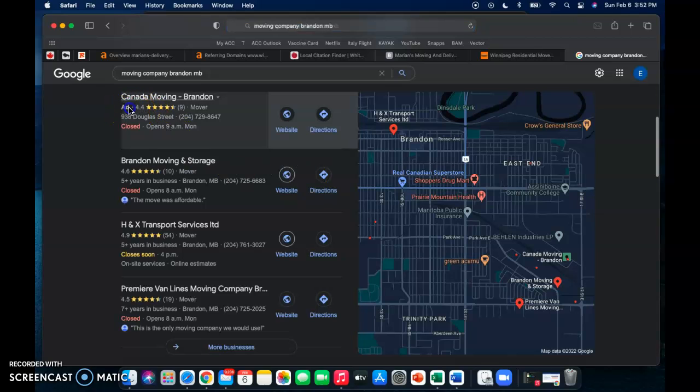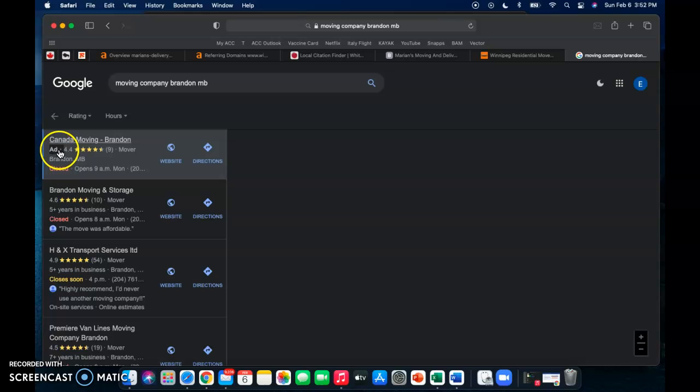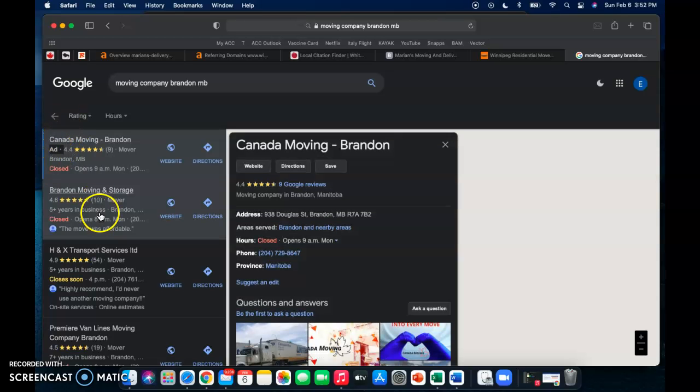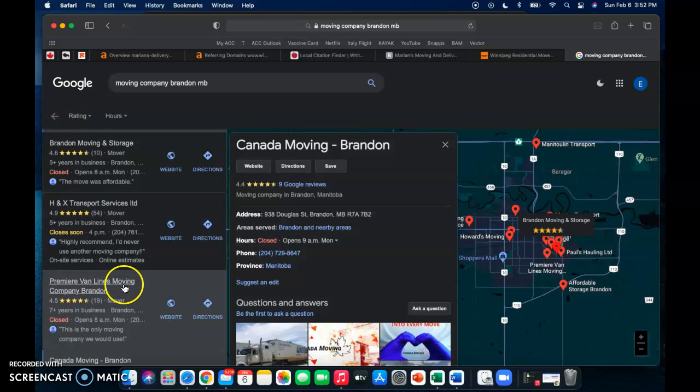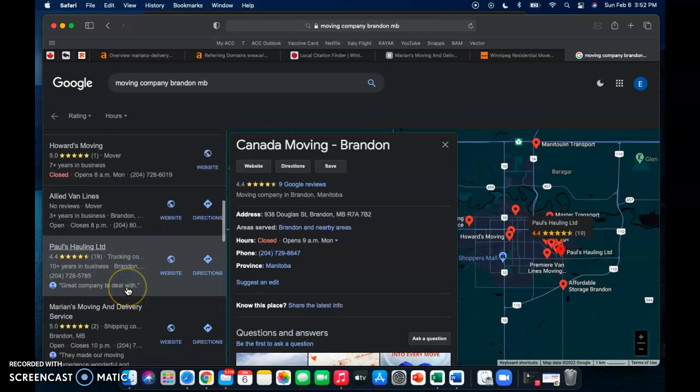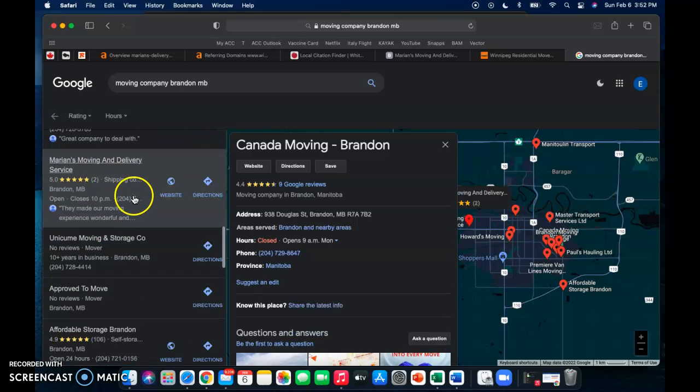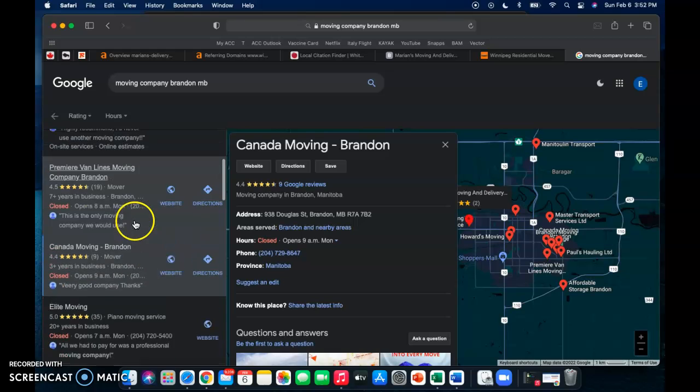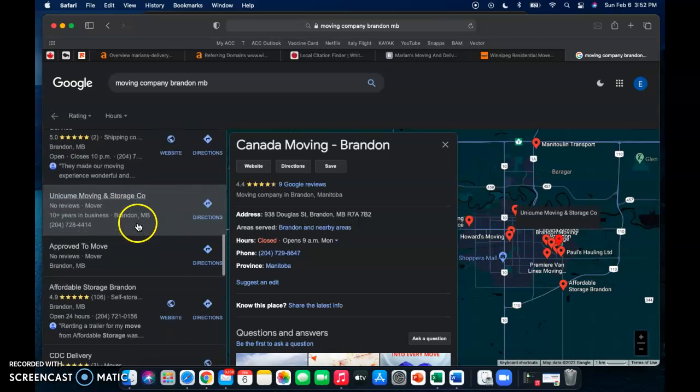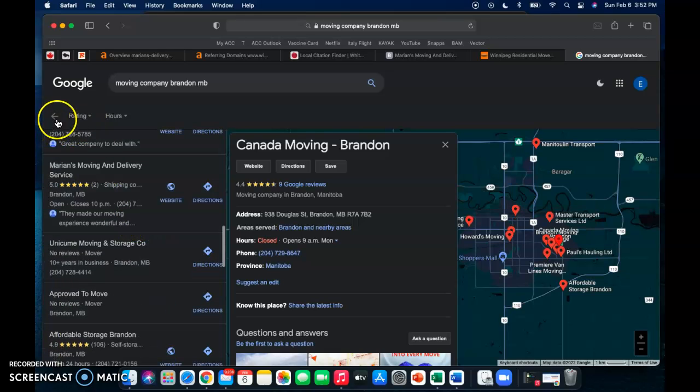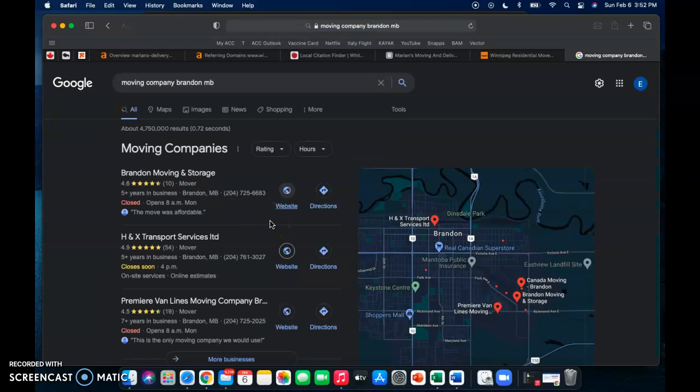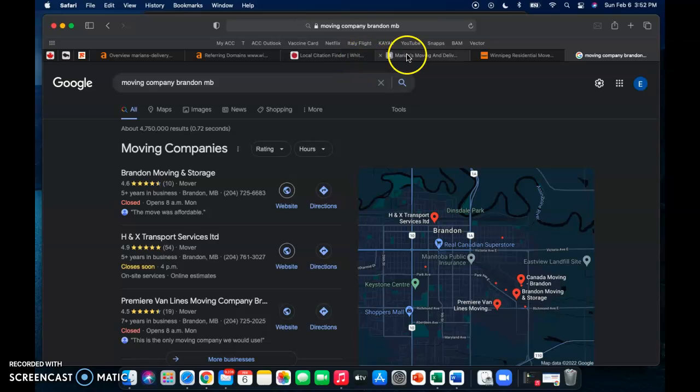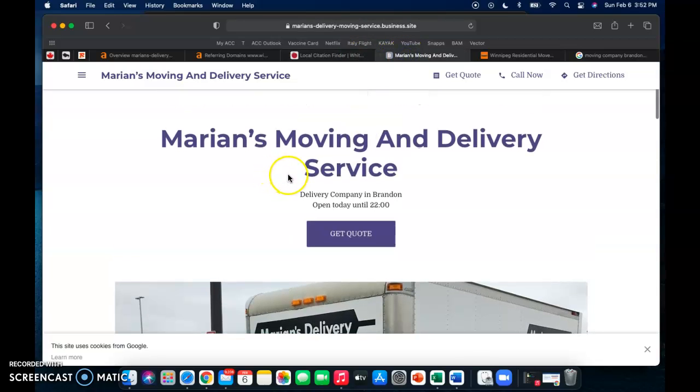Here we can see that this one is an ad, so they're paying to be at that top spot right now, and then these three are all here organically, and then it keeps going and going and going down the list. See there you are, you're about number seven or eight in there, so not bad but definitely some room for improvement of course.